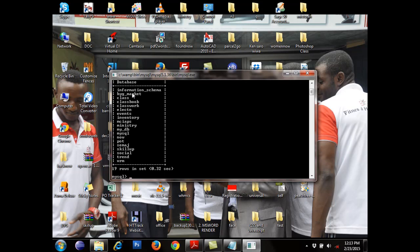I have databases: BYG Markets, Class, Class Group, Election, Event, Inventory, MC Apps, C-Merge, Ports — which stands for Purchase Order Tracker — Skill Up, Social, Friend, and others. By default, you have Information Schema and MySQL — those are only two you have by default. Every other one there, you're the one who created it.